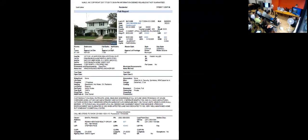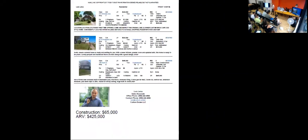Let's see what the comps tell us. The comps tell us that this property is really worth about $425,000 and we're going to run a budget of $65,000 in repairs.